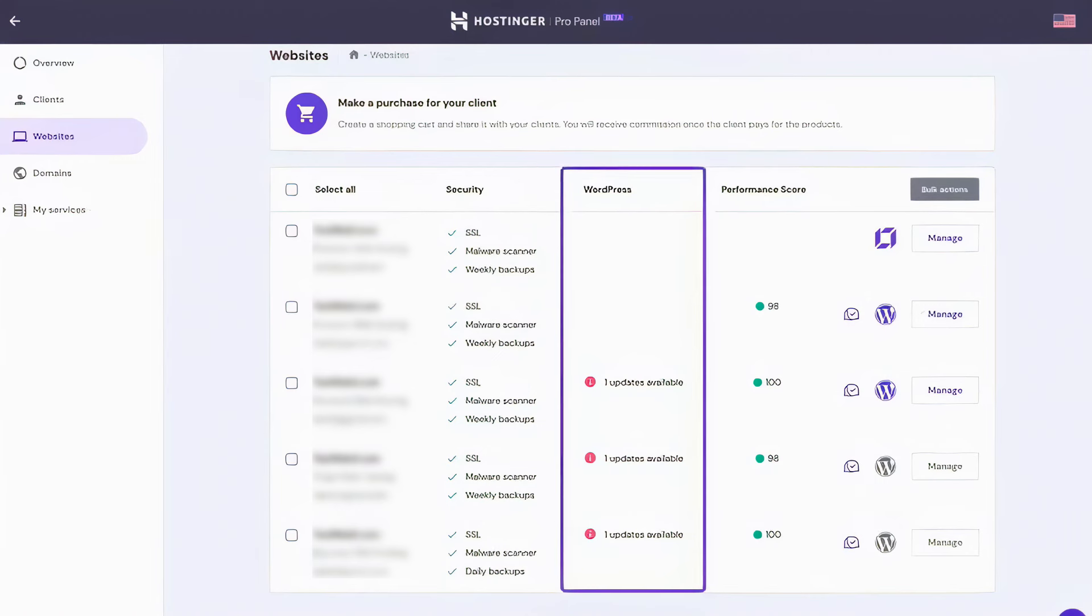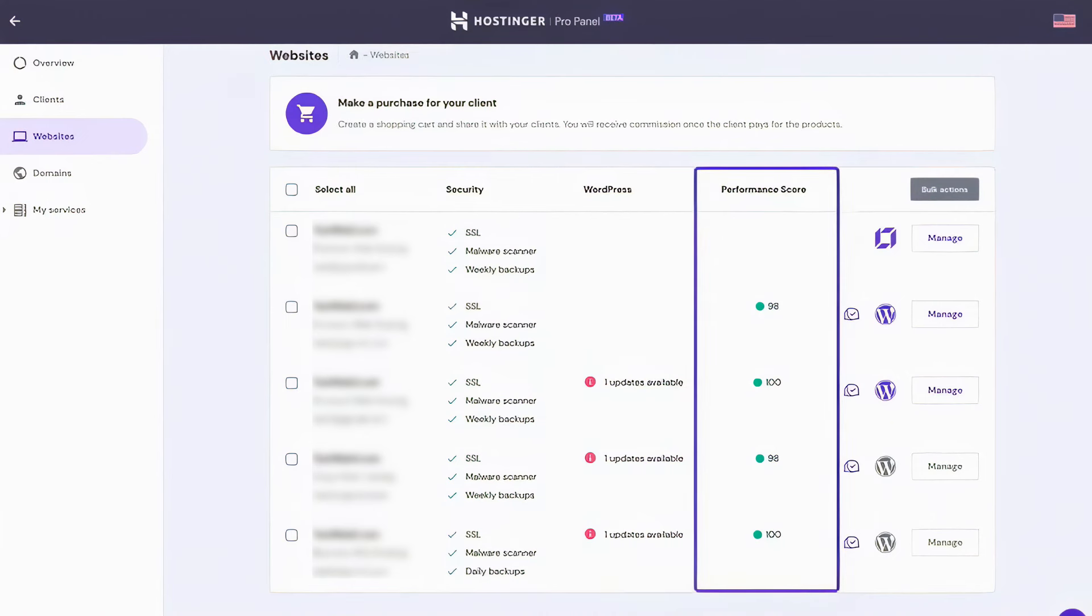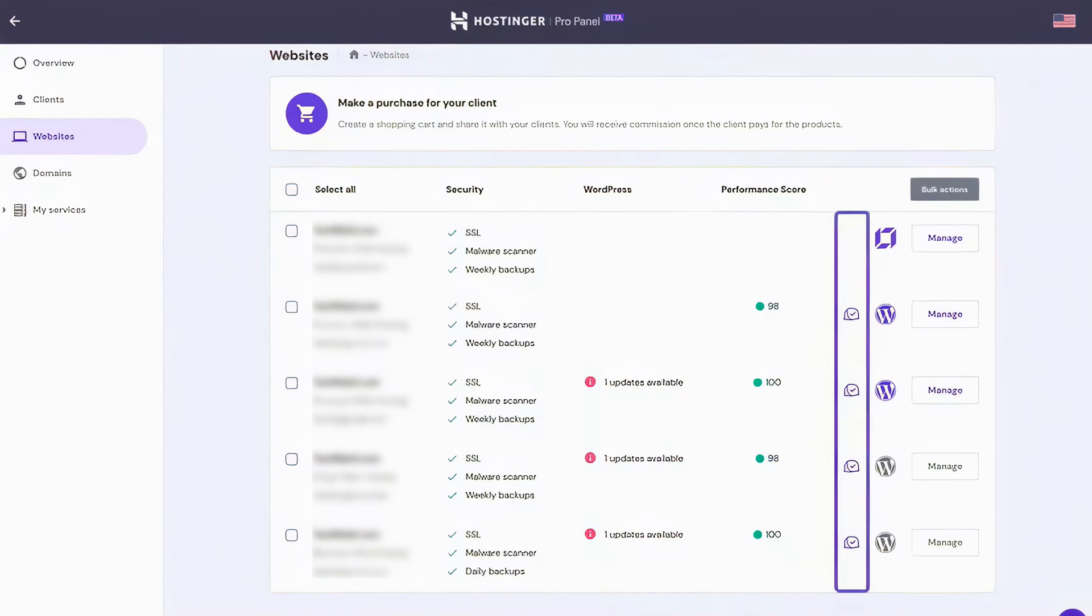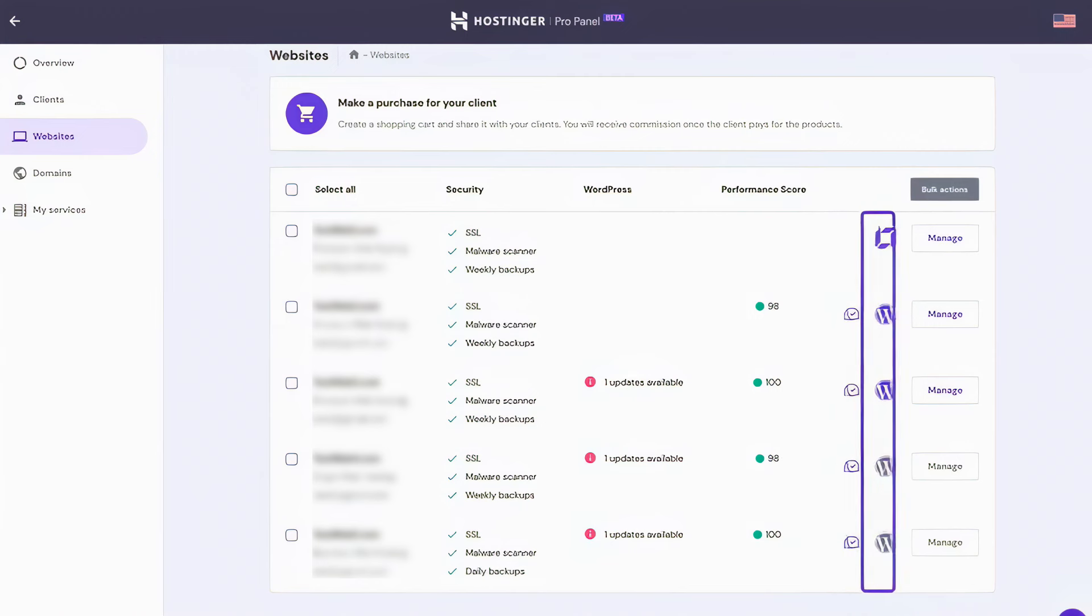Furthermore, the Pro Panel facilitates direct access to site editors for platforms like WordPress, making it easy to update and manage site content. Bulk actions can also be performed across multiple WordPress sites, such as updating plugins, themes, or the core WordPress software from a single interface.